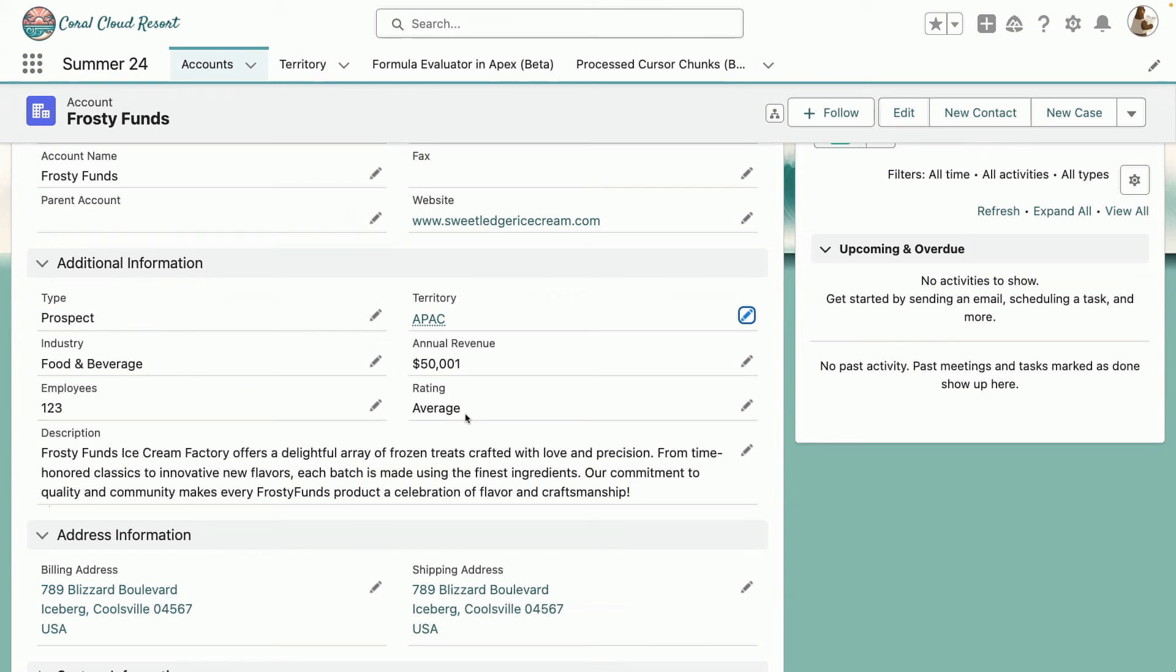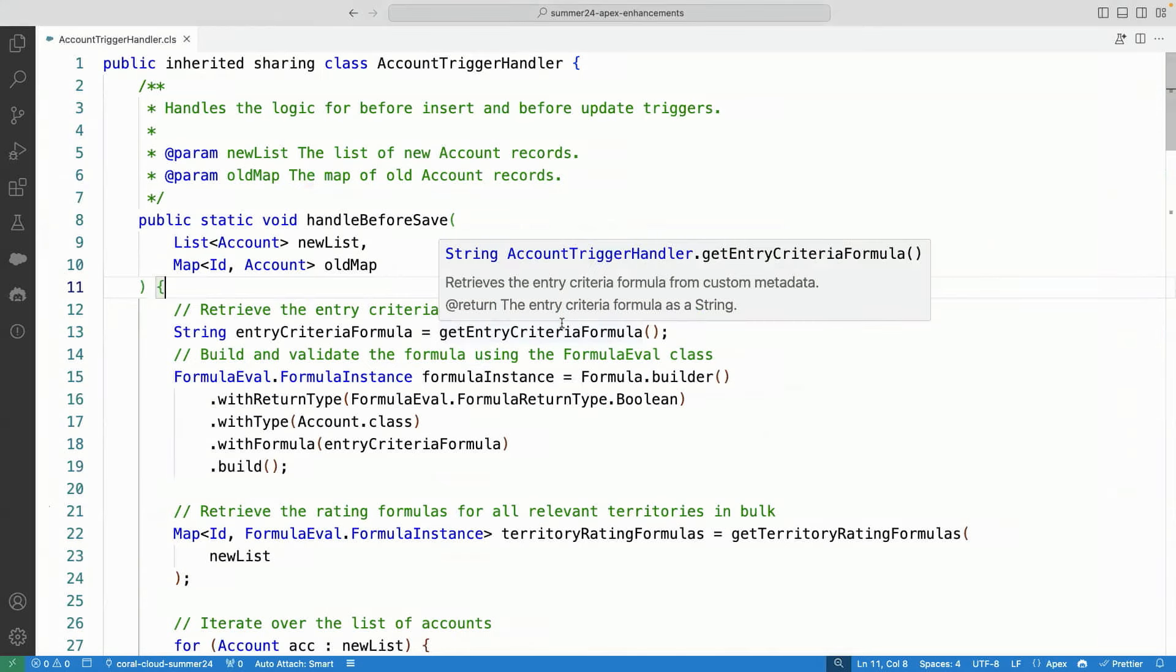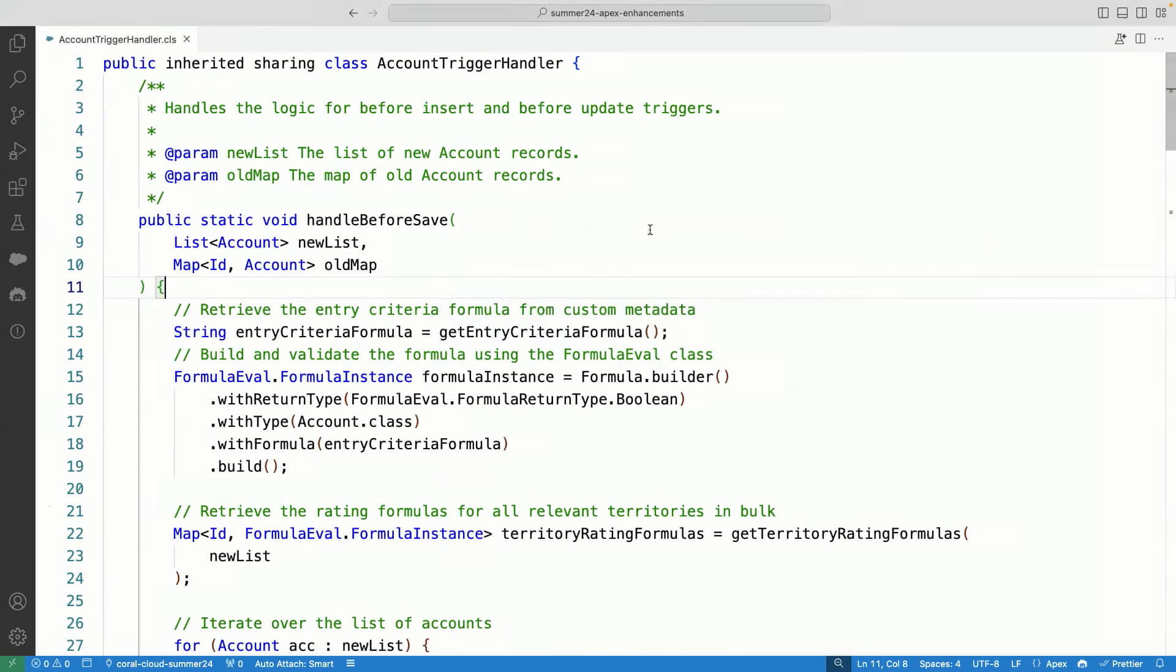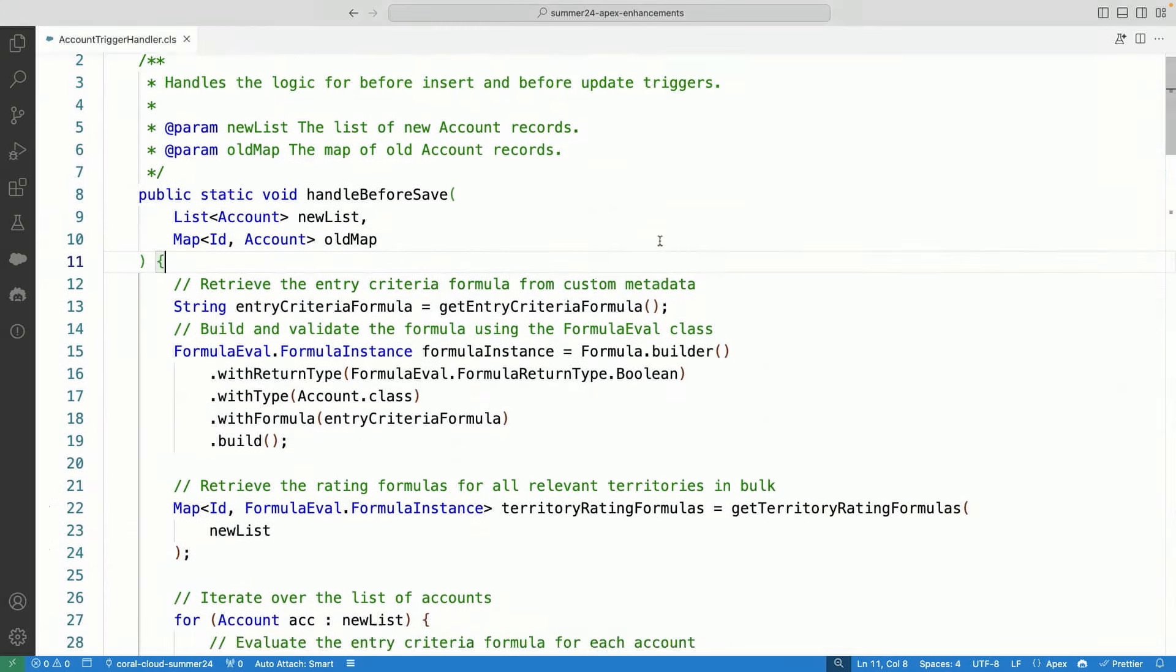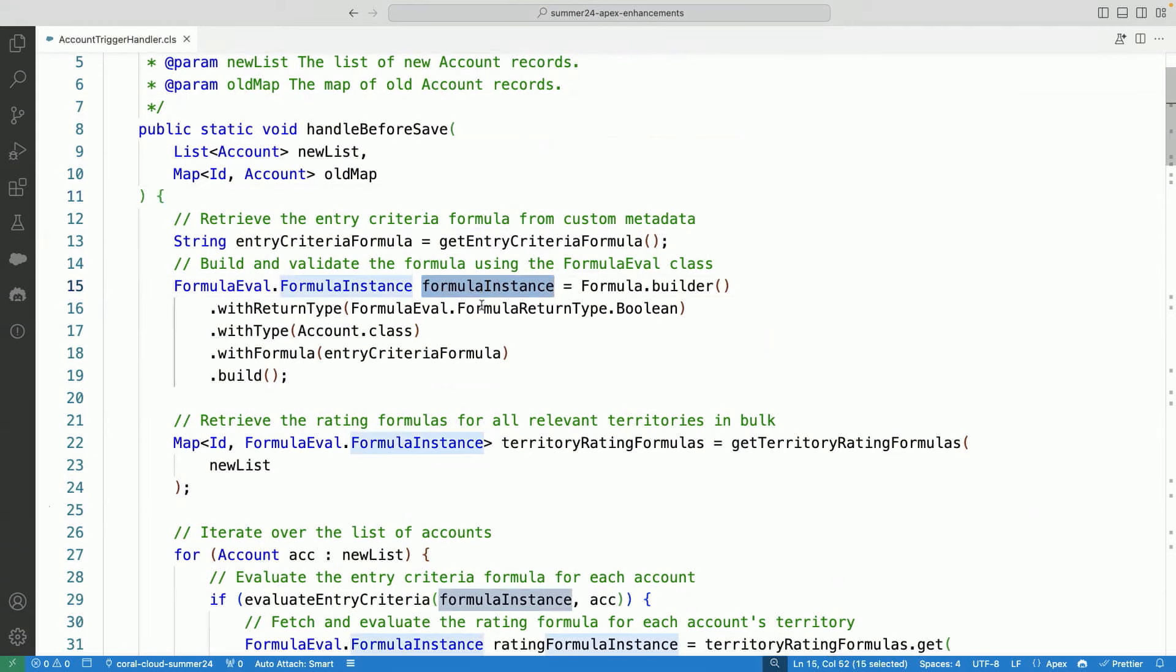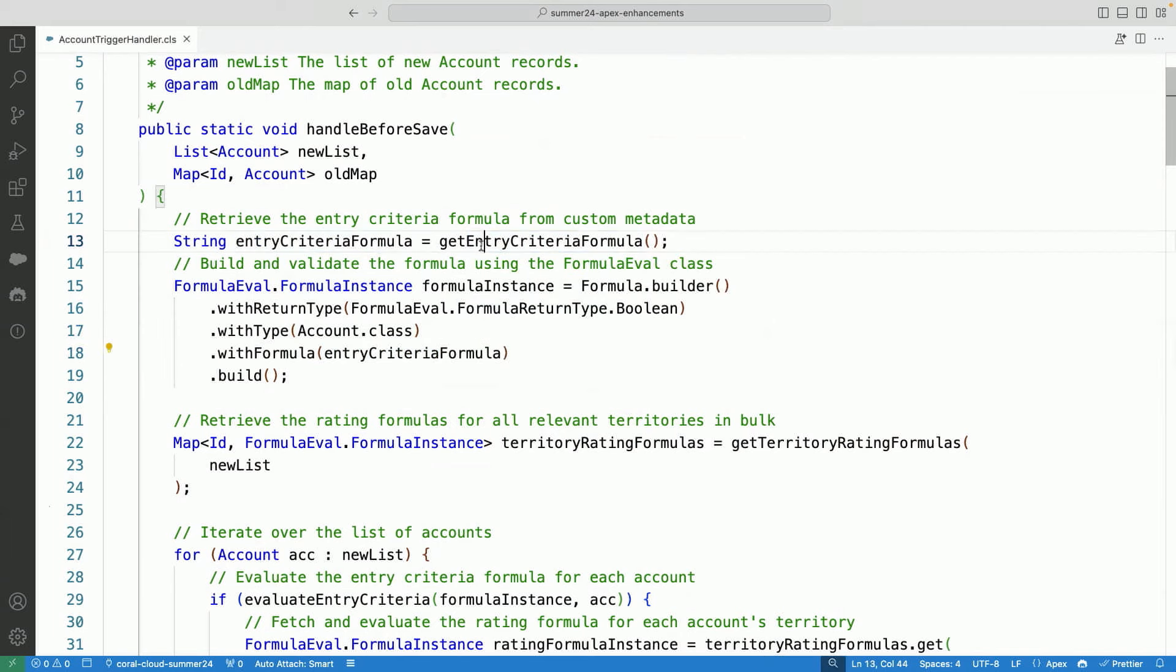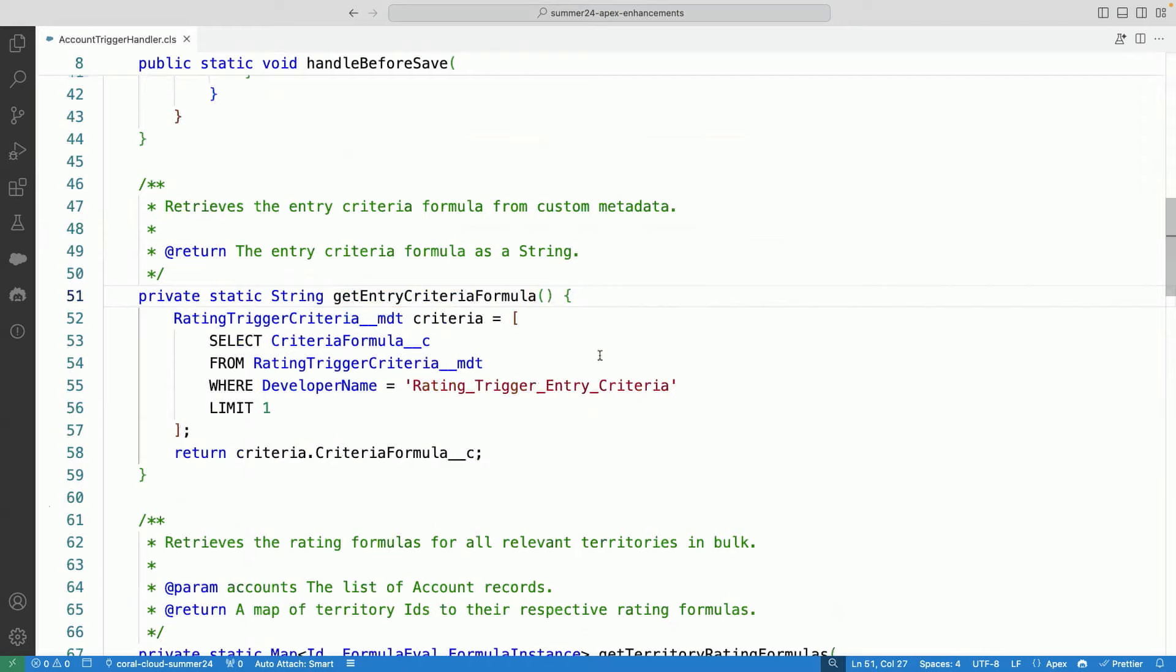So let's see how I built this trigger using the code. So here I am in that account trigger. So you can see that now I'm using this formula instance class. And this instance class uses builder pattern, as you can see.